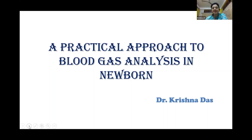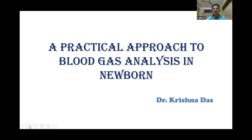I am Dr. Krishnadas and I am from Guwahati. I am working here in a private hospital. Today I am going to discuss a practical approach to blood gas analysis in newborns.